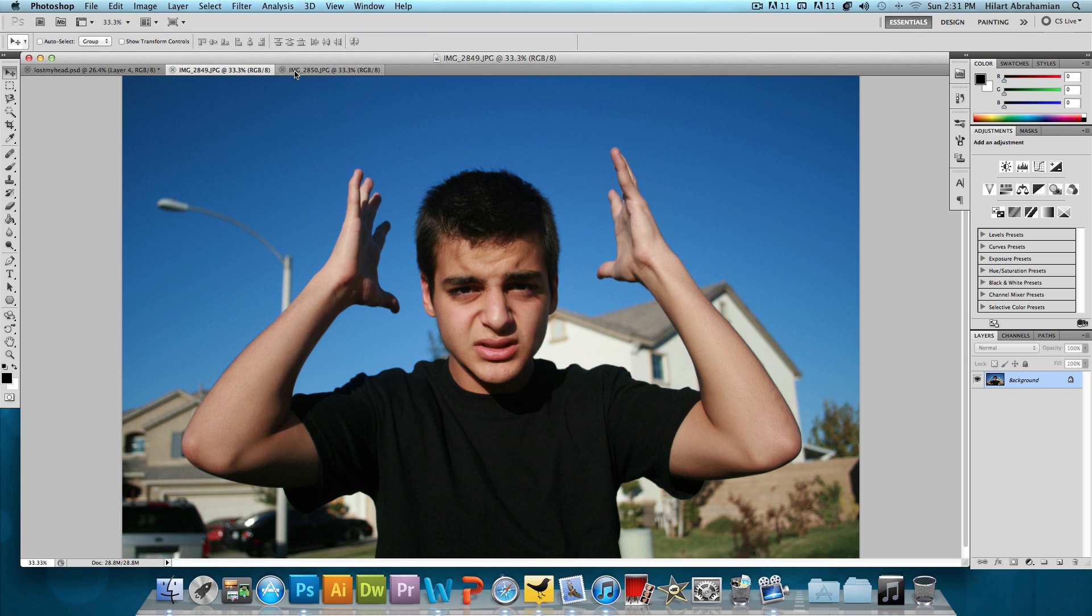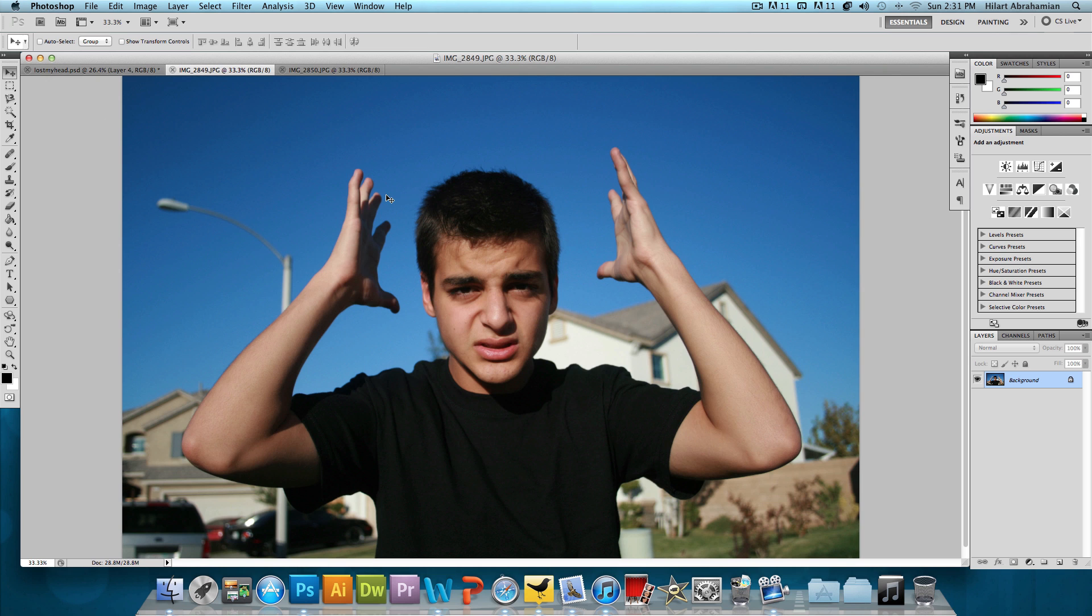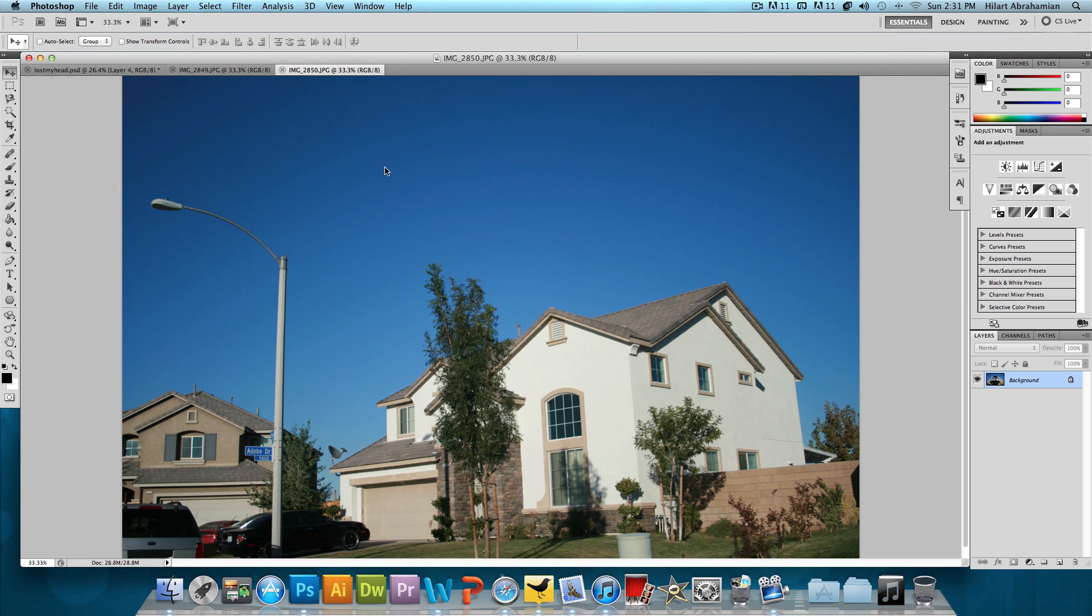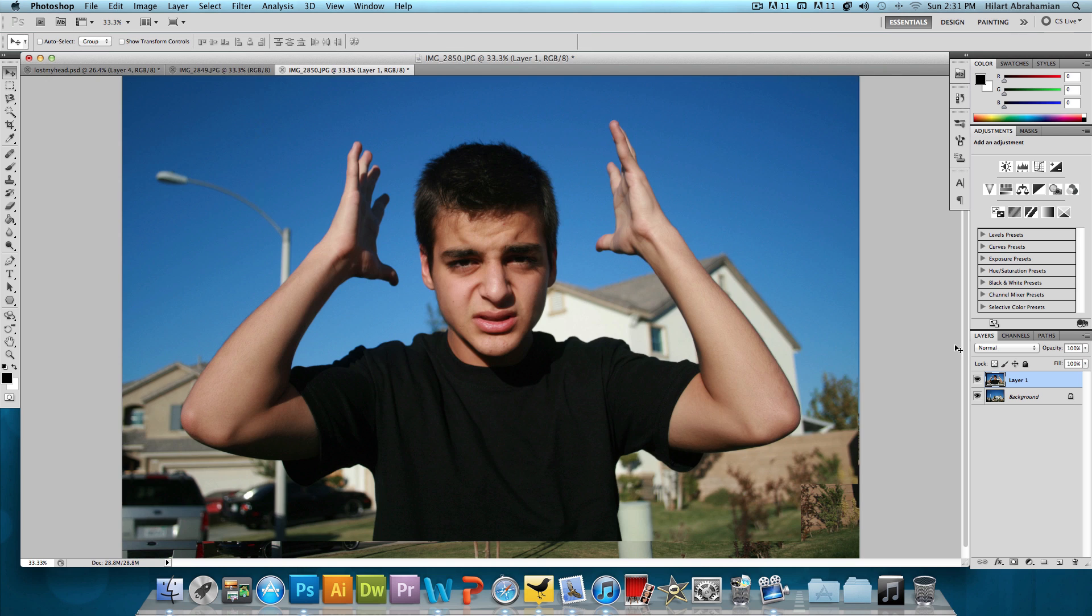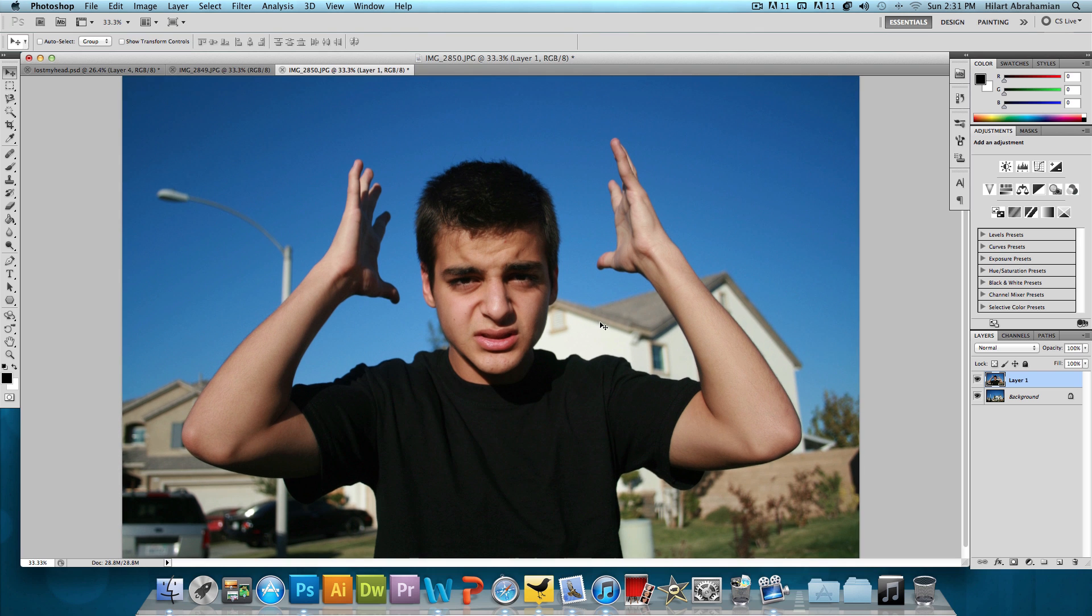So the simple process would have been taking this picture, putting it over the background image and then just erasing the head away. But let's see what happens when we do that.